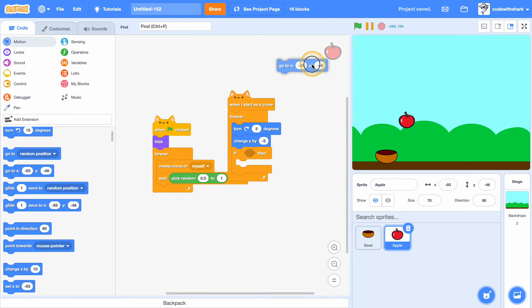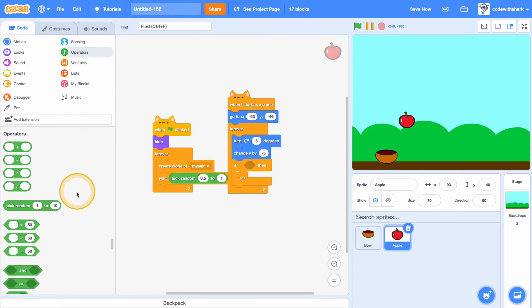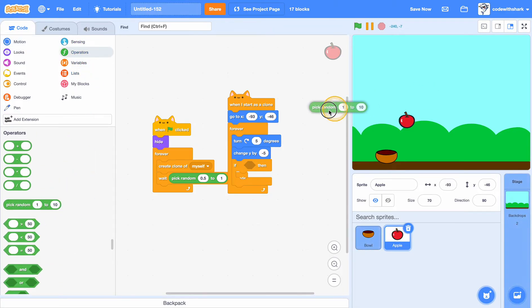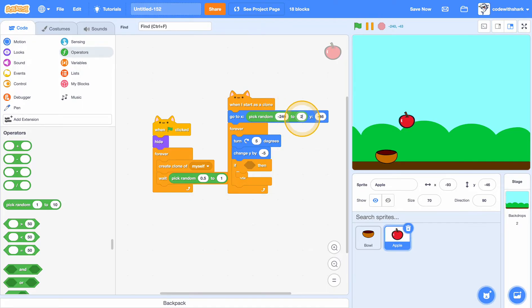Go to x, pick random, negative 240 to 240, and y 180.